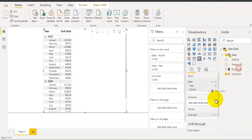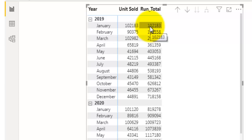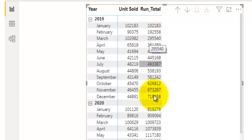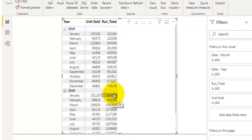Now let's drag this new measure into the values section. You can see we have the running total ready. For January it shows that specific month's total units sold, for February it shows the sum from January to February, and for March it shows the sum from January to March. One thing to notice is that when it reaches December and moves to the next year, it carries the running total from the previous year and continues. So when we want to reset the running total for each year, we need to implement another logic.